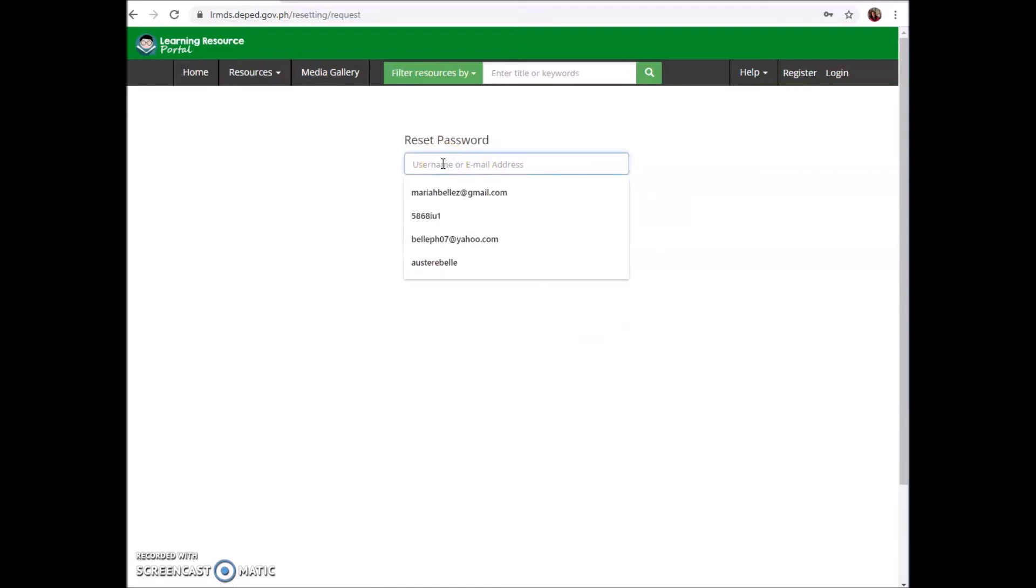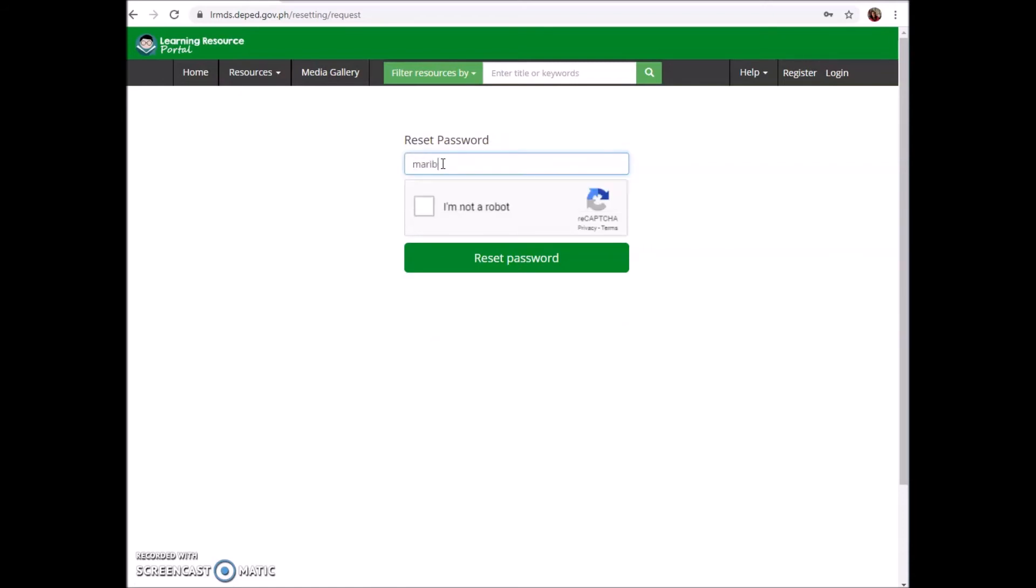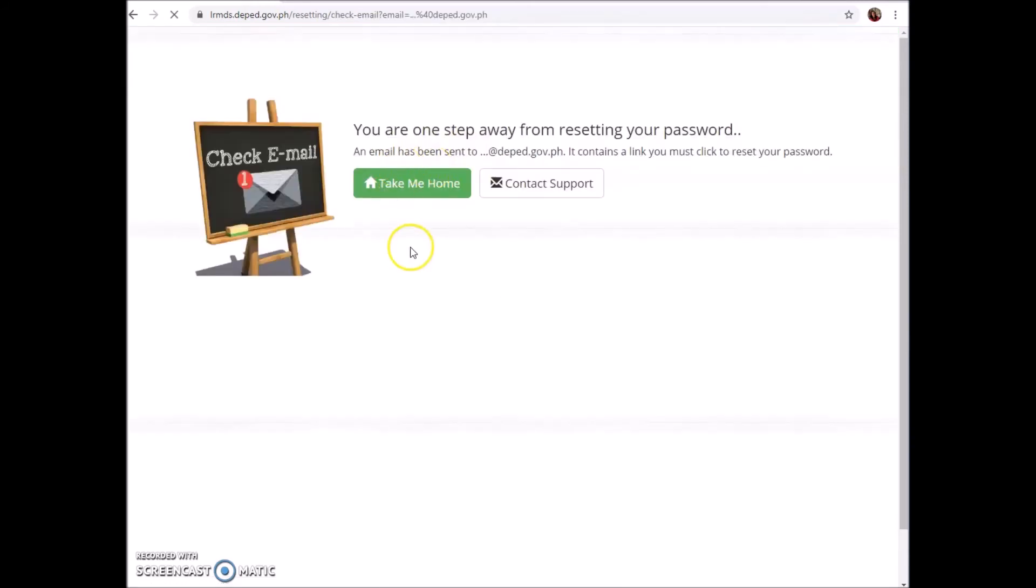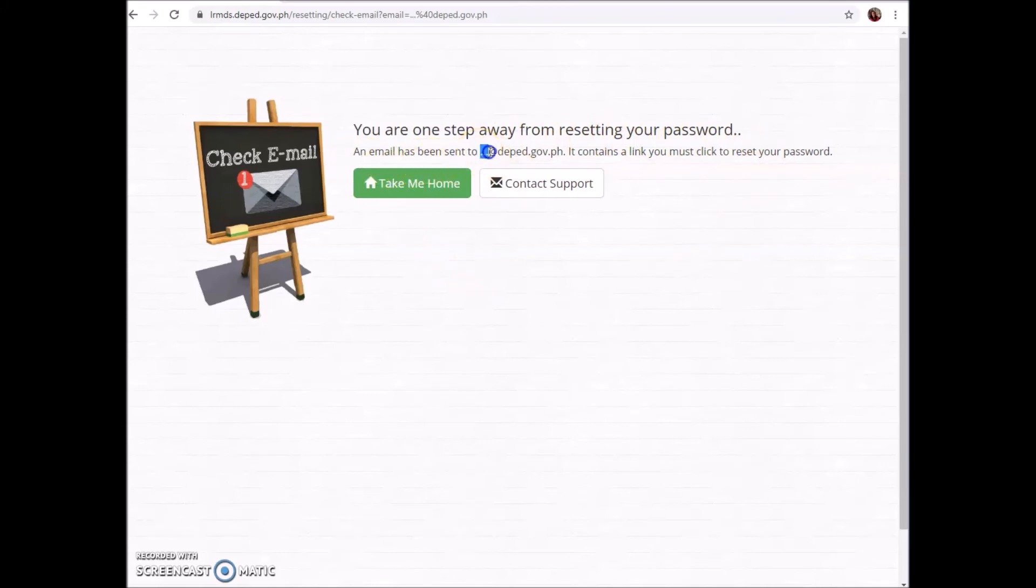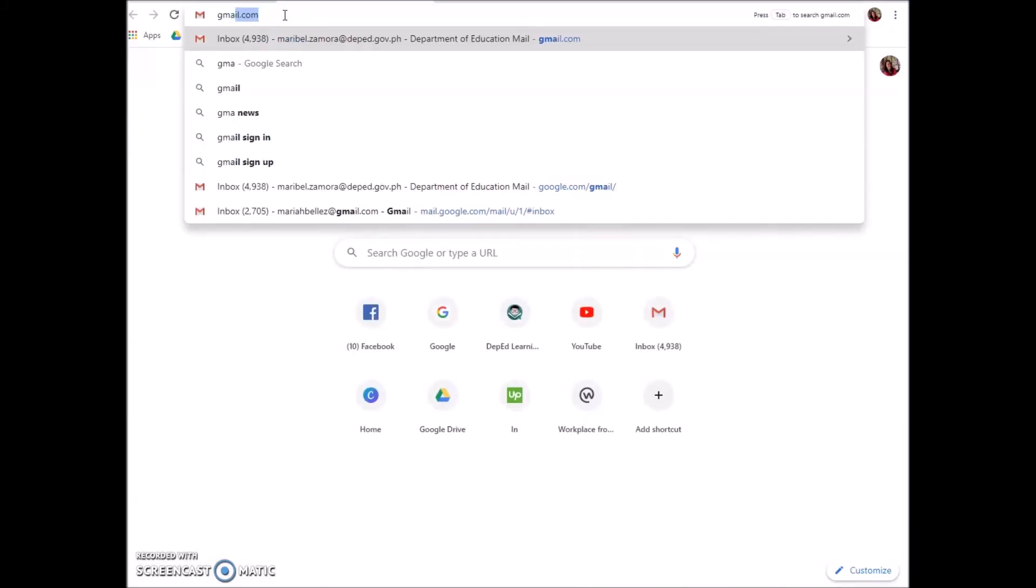For example, I forgot my password. I wasn't able to log in to my account. So I am resetting my account. I hope I will be able to log in after this. Reset password. According to LRMDS, 'You are one step away from resetting your password. An email has been sent to my DEPED email. It contains a link you must click to reset your password.' I'll check my email.